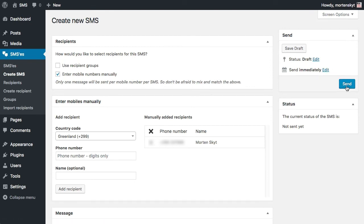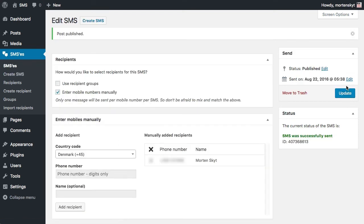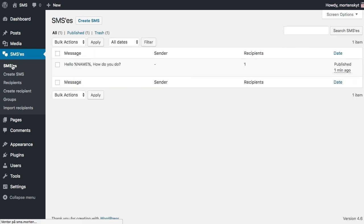Let's just send it now. All right, the SMS was successfully sent and my phone just received it, and it says hello Morten how do you do. And as expected you have the SMS we just sent.